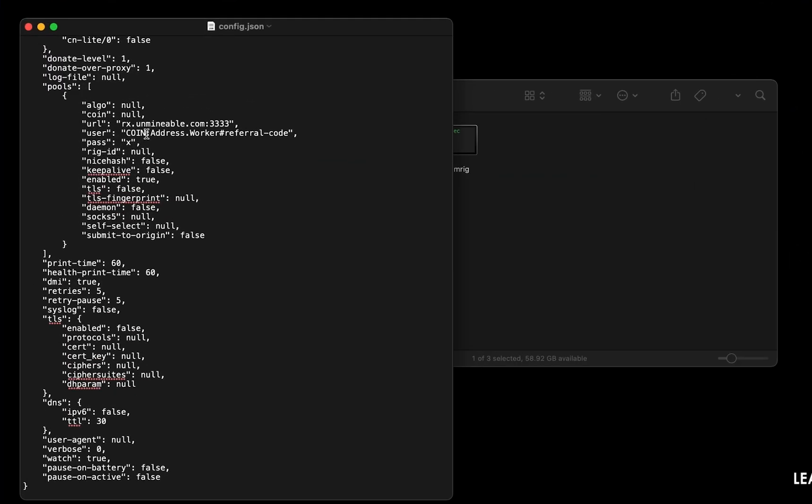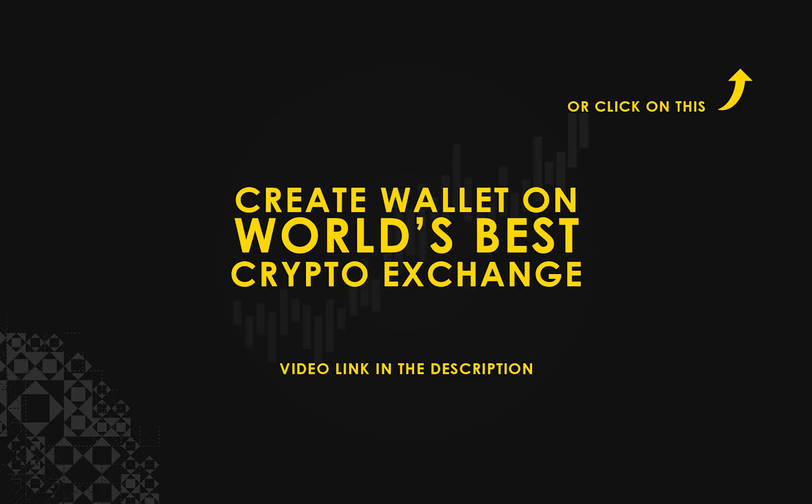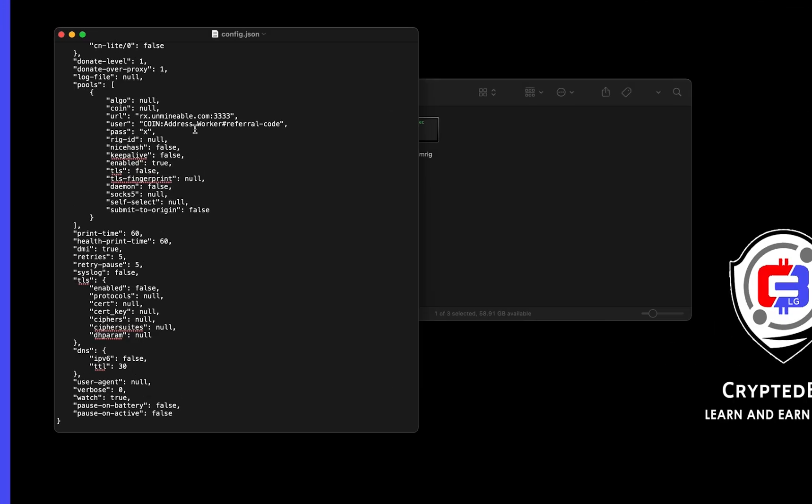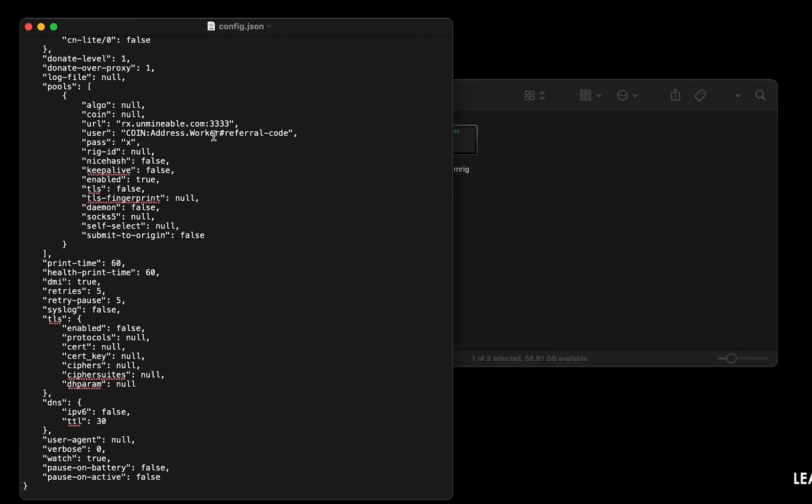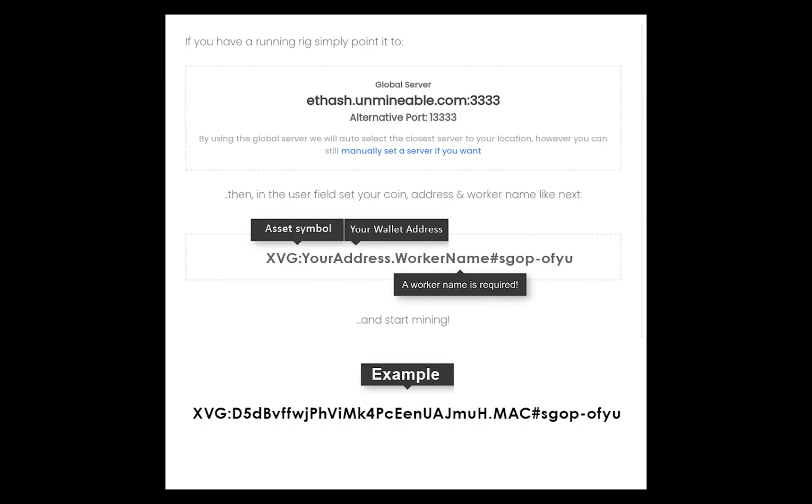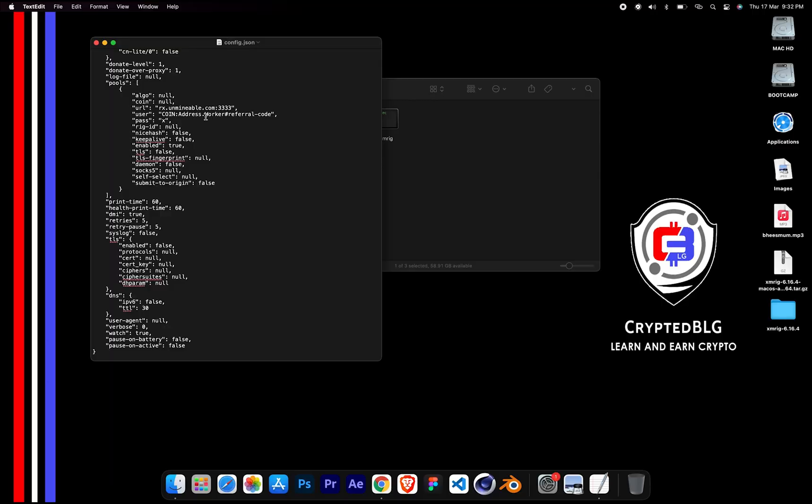Copy and paste your Verge wallet address here. If you don't have a wallet, check the video link in the description for creating wallet on world's best crypto exchange. Name your worker here. Make sure the data is in this format. After your wallet address and worker is given, close the text edit.